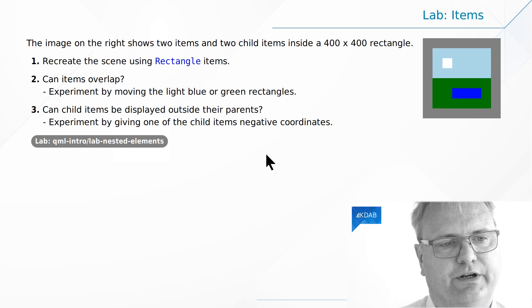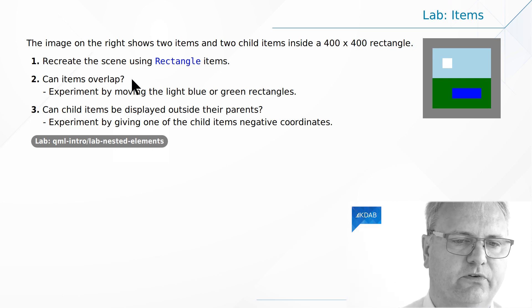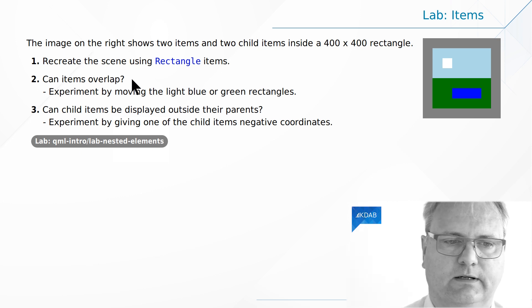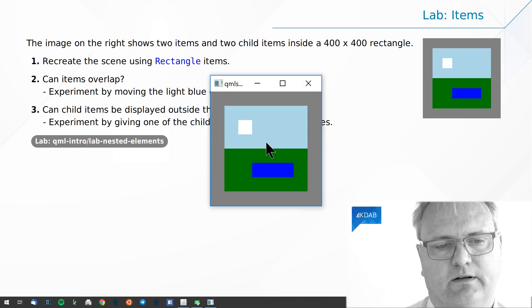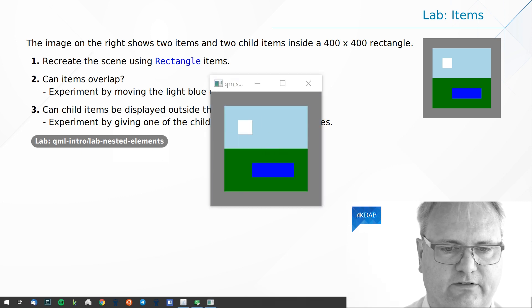Question number one here. Can items overlap? Well, we already saw that, right? But let's just try and do it nevertheless.